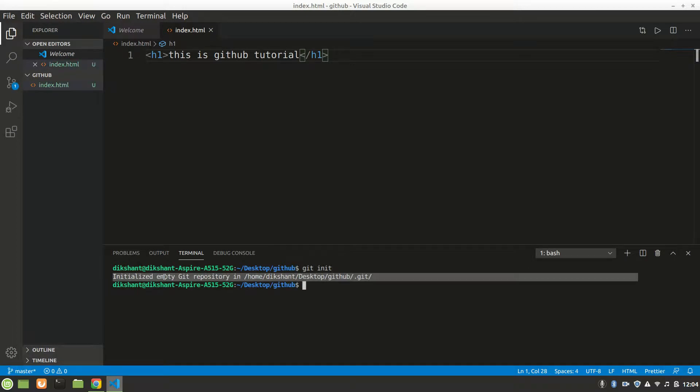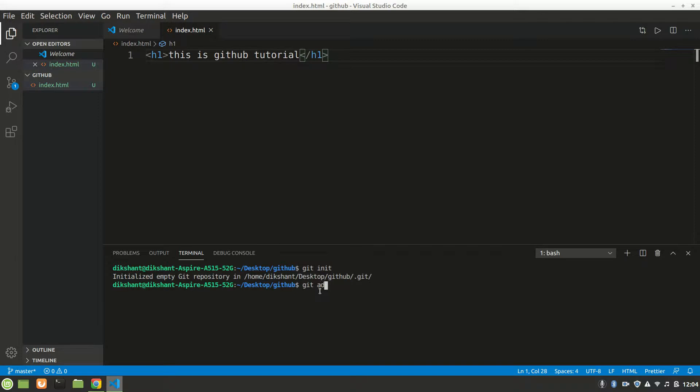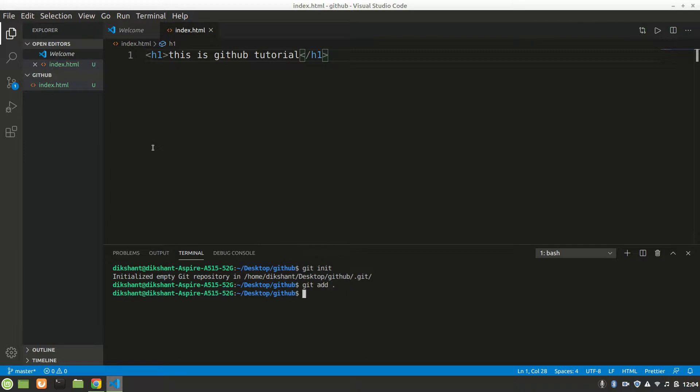Now all you want to do is 'git add all' because we have only one file. We can also do 'git add index.html' like this, or you can add all. So I'll add all.